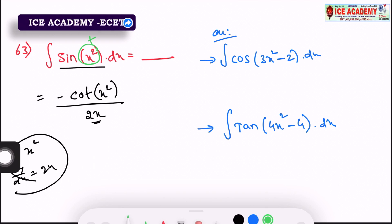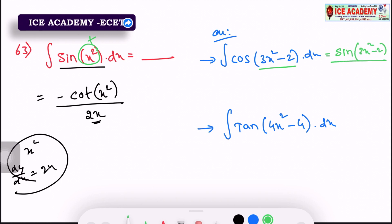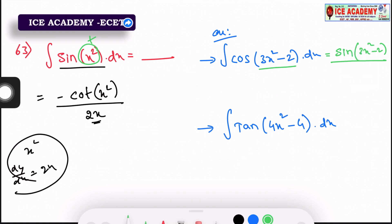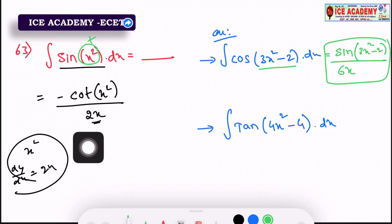Clear? Okay, so we have an example problem: integral of cos(3x² minus 2). We have t and we have integral cos — the answer is sin t. But we have t and we have differentiation in the denominator. So 3x² differentiation answer is 6x; 2 differentiation answer is 0. Total answer is sin(3x² minus 2) by 6x. Clear? Next question.